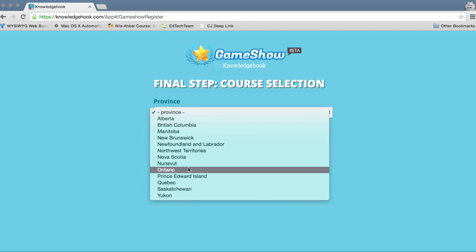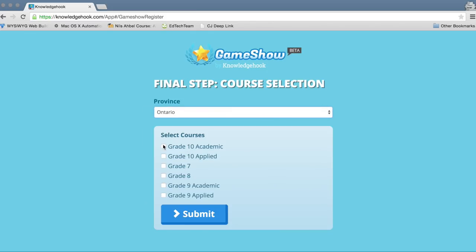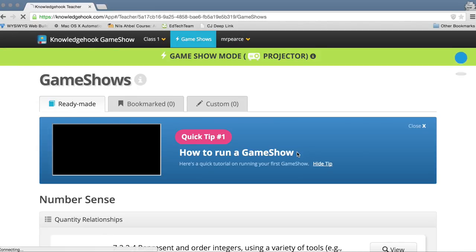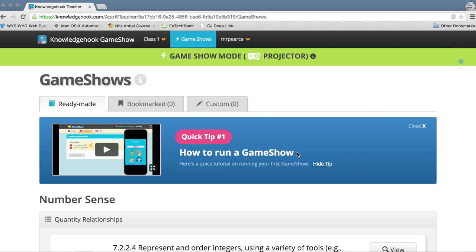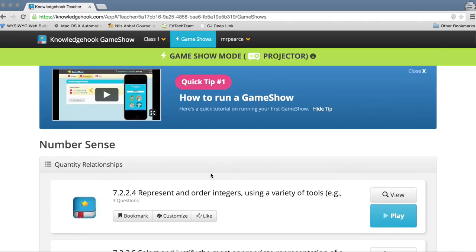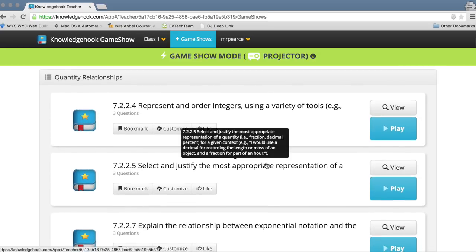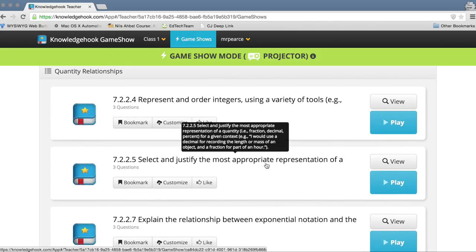The next step is picking course selections. First you're going to pick your province. If you're from Ontario like myself, you've got free content that you can use. If you're from somewhere else you may not have included content; however, you could still utilize the tool to create your own game shows. Those in Ontario are definitely going to have a huge advantage here, but talking to the founders of the company, it sounds like they're trying to add content and align it across different curricula over time, so definitely check back on that.